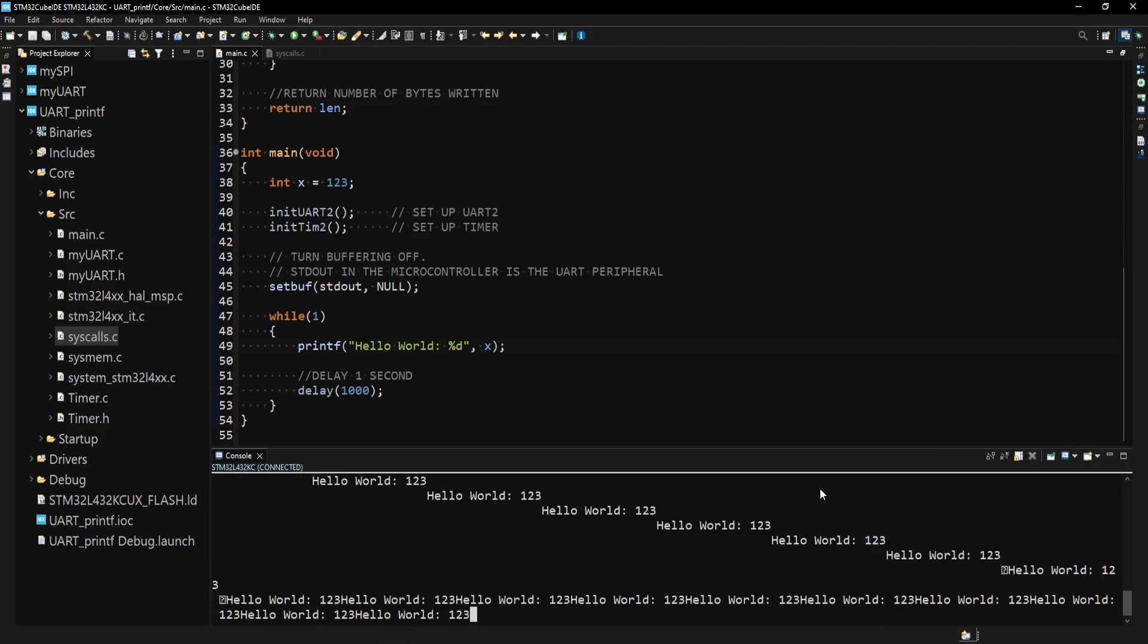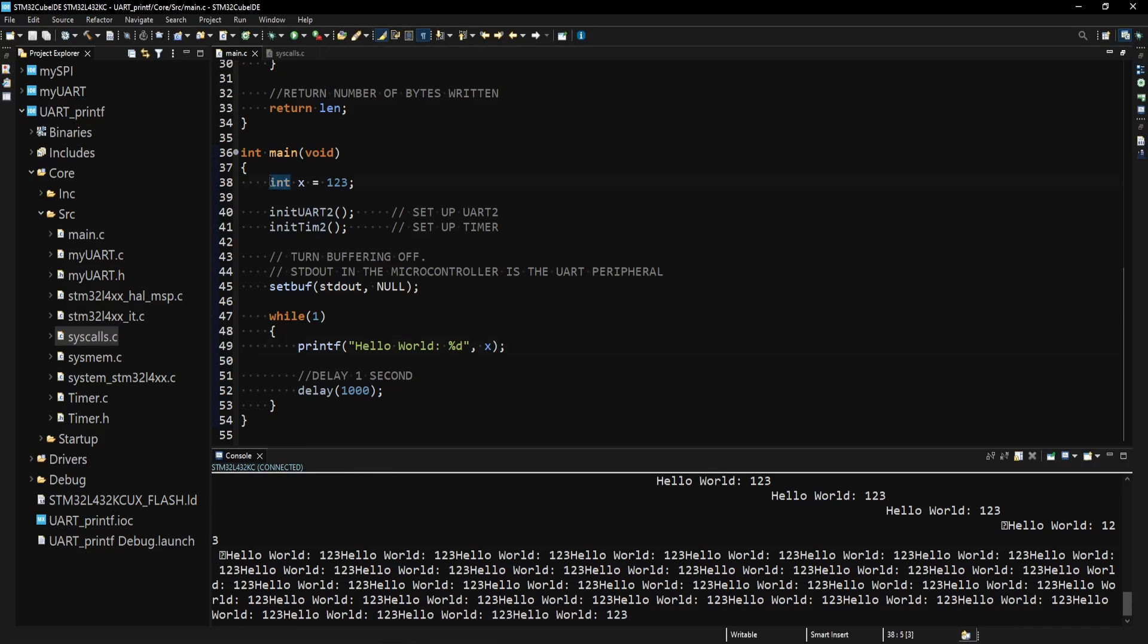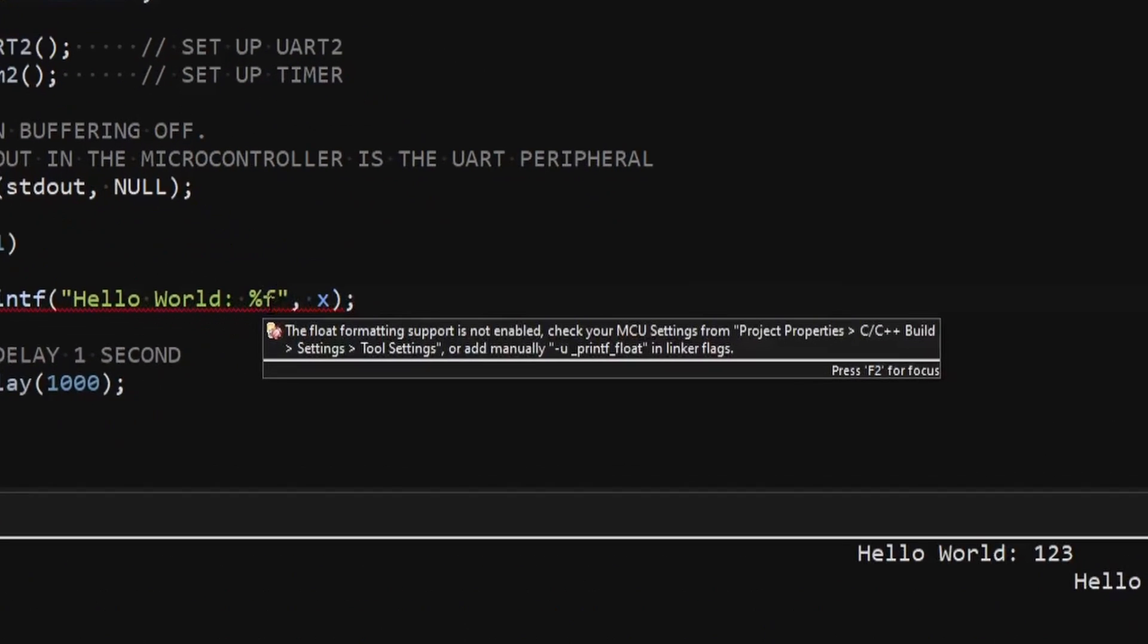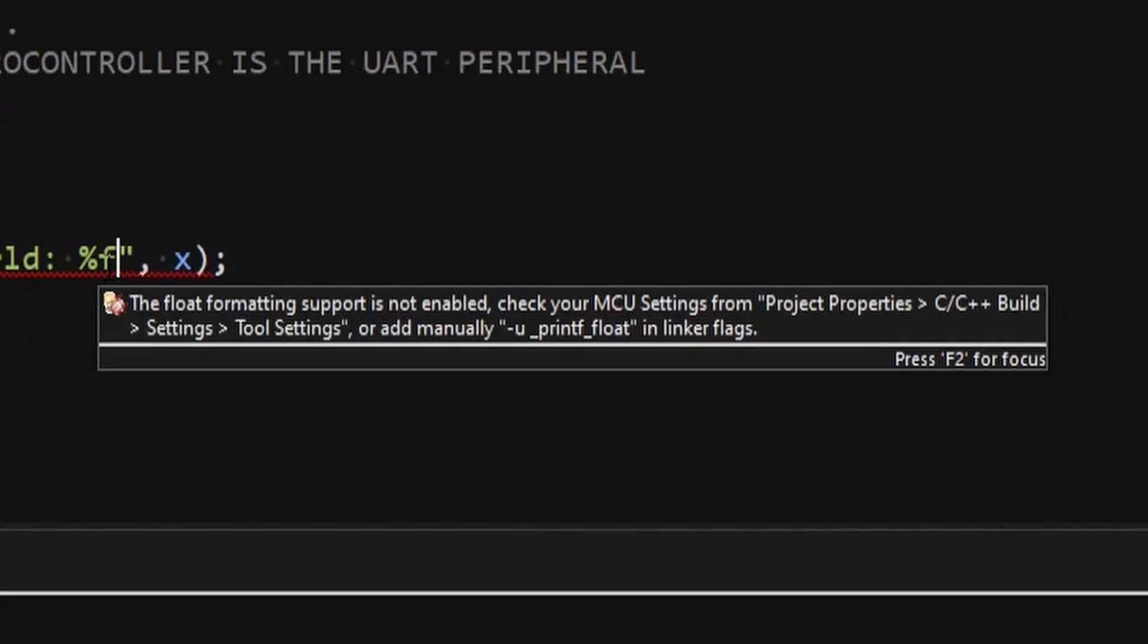One last thing I want to mention regarding the printf function is that the ability to print the floating point values is disabled by default. If I try to print a floating point value using the function, I will be presented with the following error.